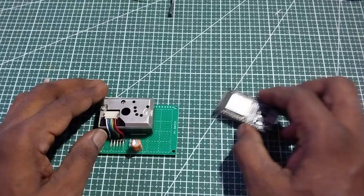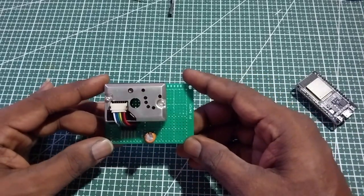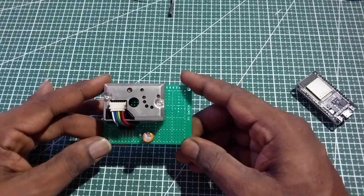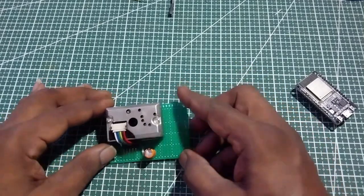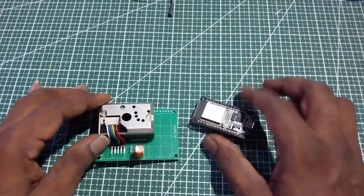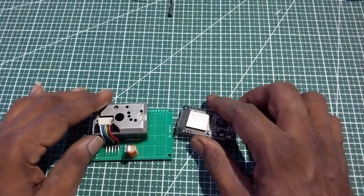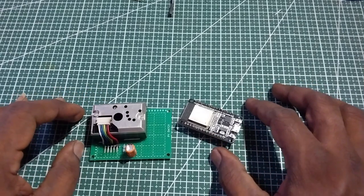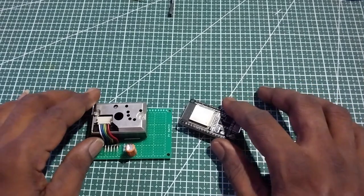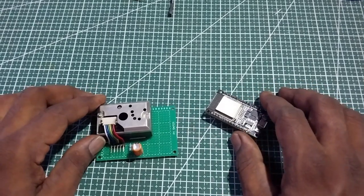A dust particle sensor model number GP2I101 can interface with the NodeMCU and Arduino IDE. We can check the air quality in a room where the dust sensor is placed.